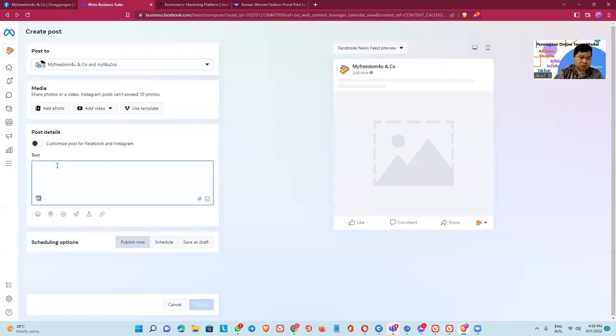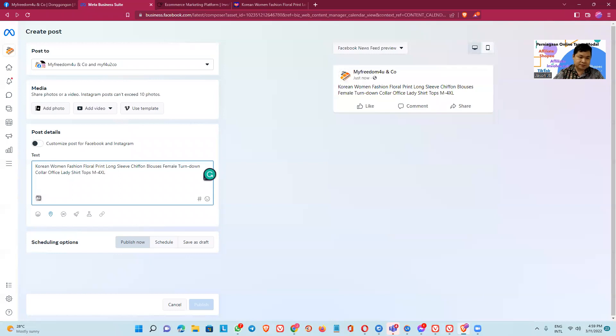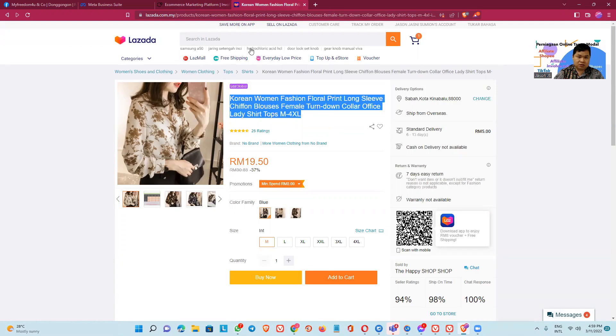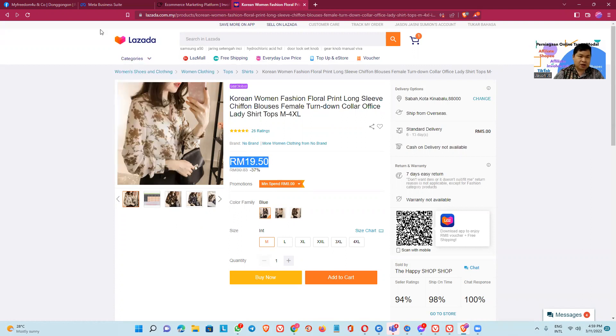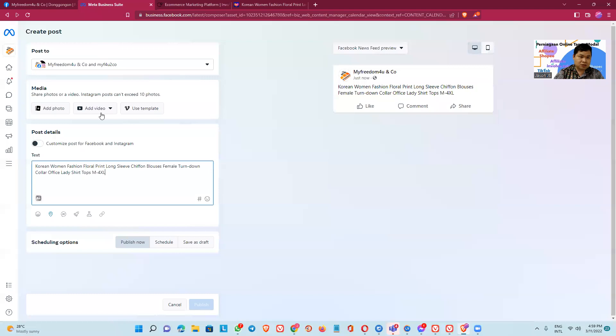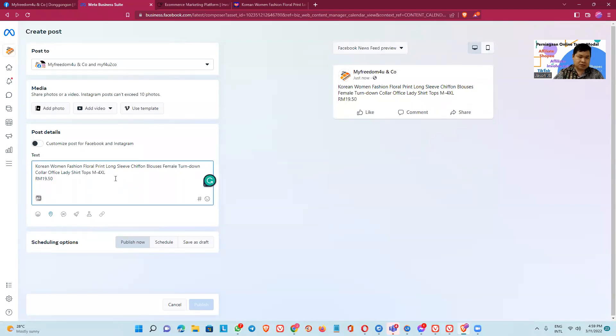And then we take the price and then paste here.